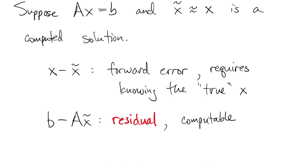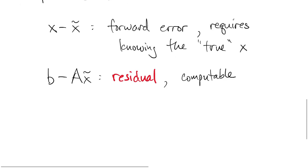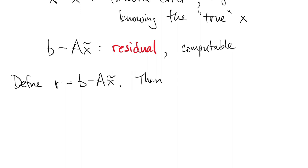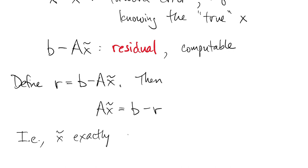Obviously the residual is zero when the error is zero, but how else can we link the two? Well, let's define the residual as r, rearrange this to say that a times x tilde equals b minus r. What that says is that x tilde is the exact solution of a problem where we changed b to b minus r.